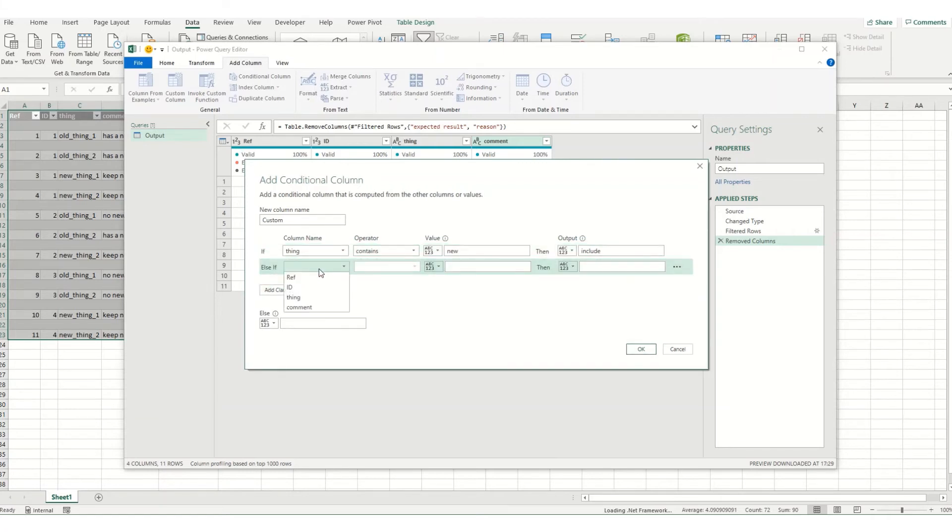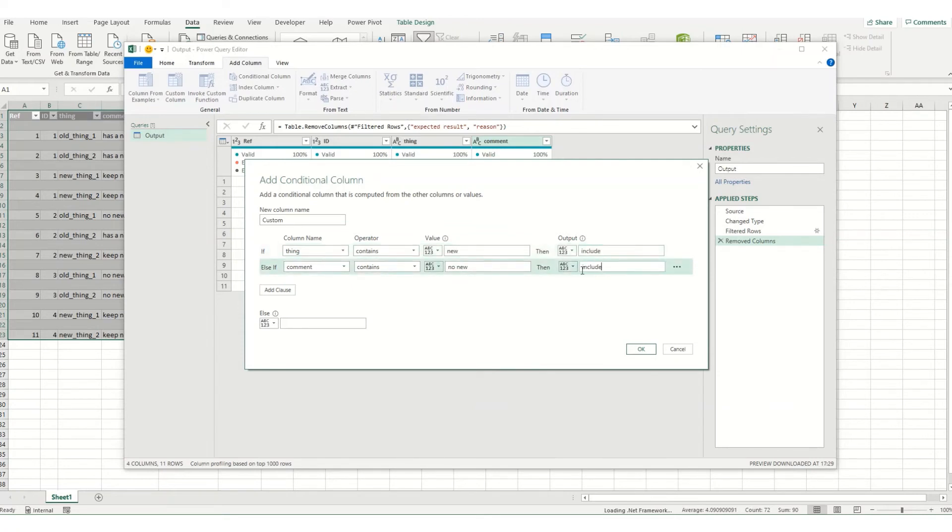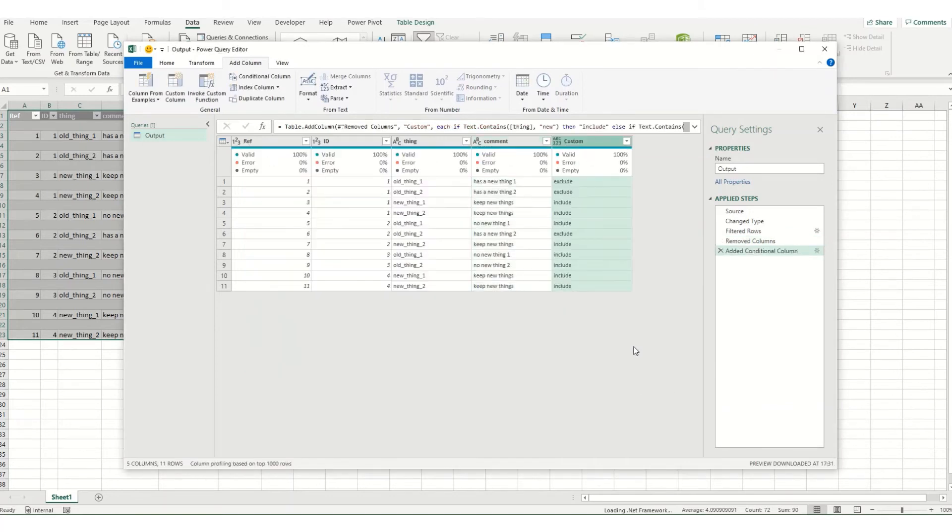Then as a second condition we're going to look at the comments column and we're going to say if that contains no new we also want to have it included. And for everything else we want to say exclude. Click OK and we've got that new column in there.